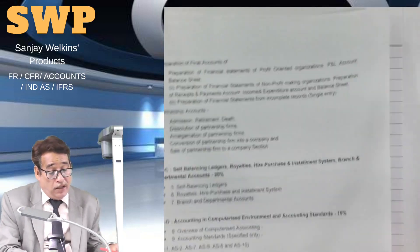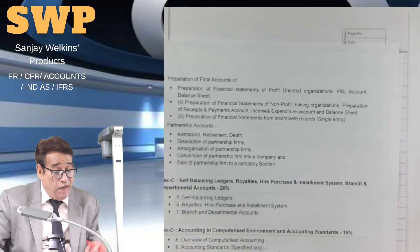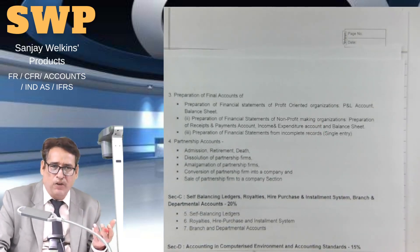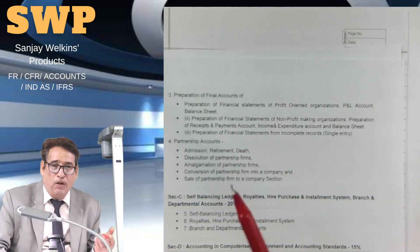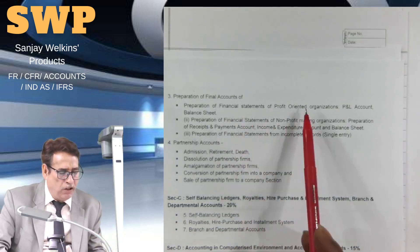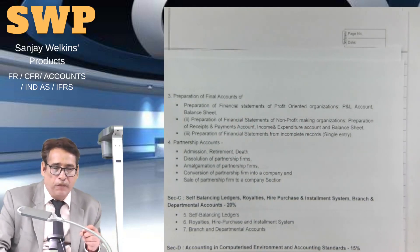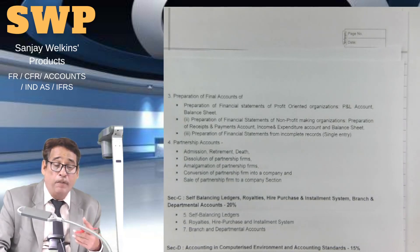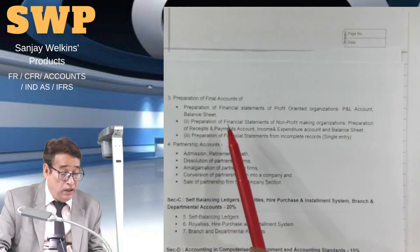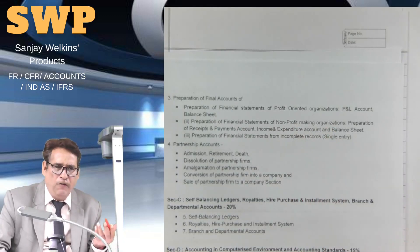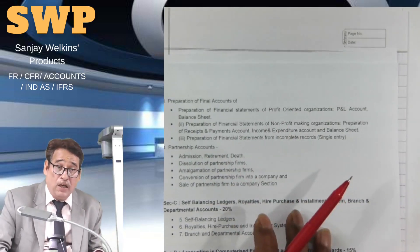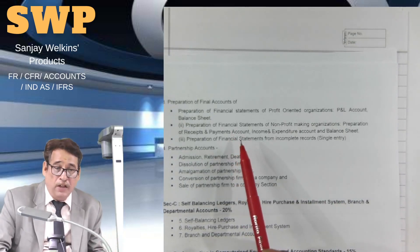Section B deals with preparation of financial statements and comprises 40 marks — a pretty heavy unit. Under it, you have to study the preparation of financial statements of profit-oriented organizations. You have done final accounts — trading and profit and loss account and balance sheet — in your class 11th or 12th. At this level, questions will be tossed up especially related to calculation of bad debts, preparation of bad debts account, provision for doubtful debts account, etc. You will also learn preparation of financial statements of non-profit organizations.